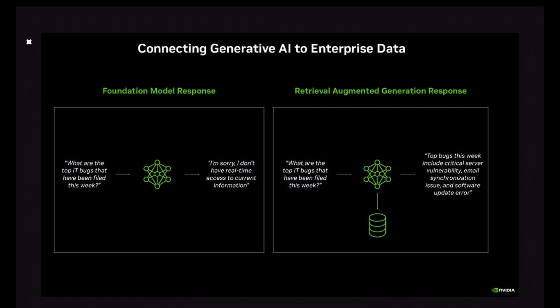ChatGPT may have been trained two, three, or four weeks prior and does not have real-time data. But if you ask the same question to an LLM integrated with RAG — 'What are the top IT bugs filed this week?' — the RAG-integrated LLM replies with specifics like: 'Top bugs this week include a critical server vulnerability, email synchronization issue, and software update error.'